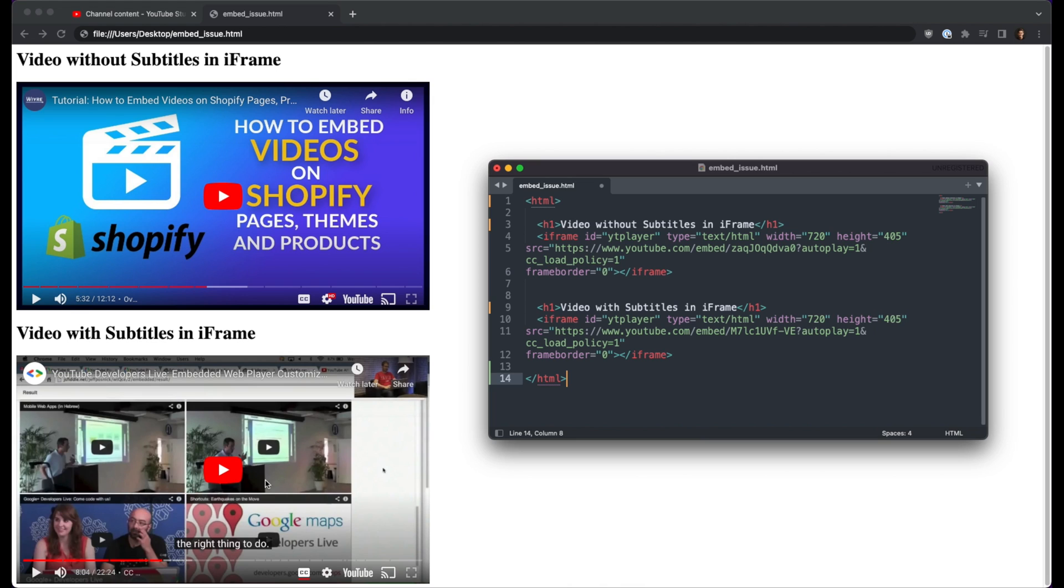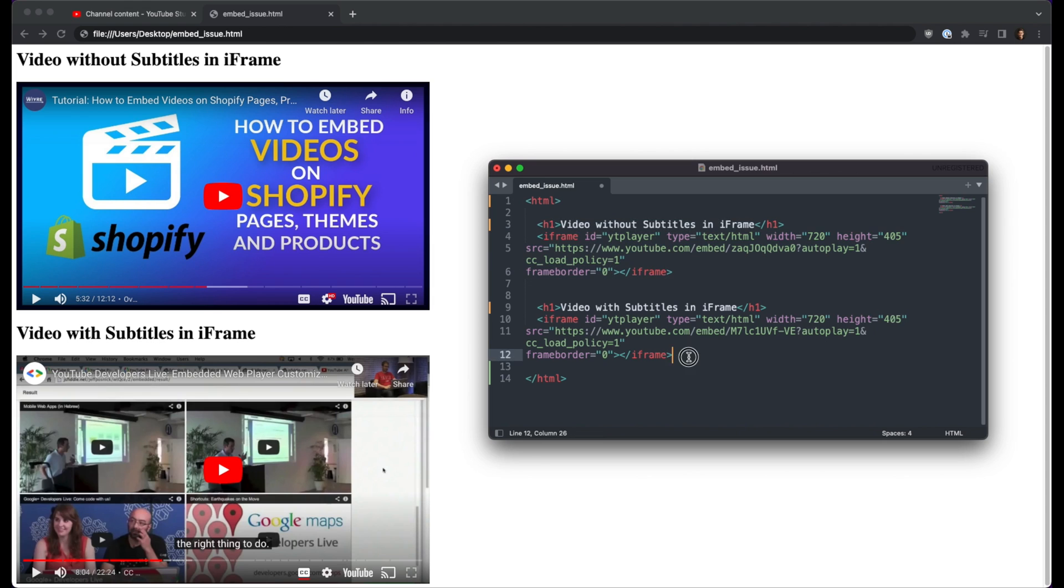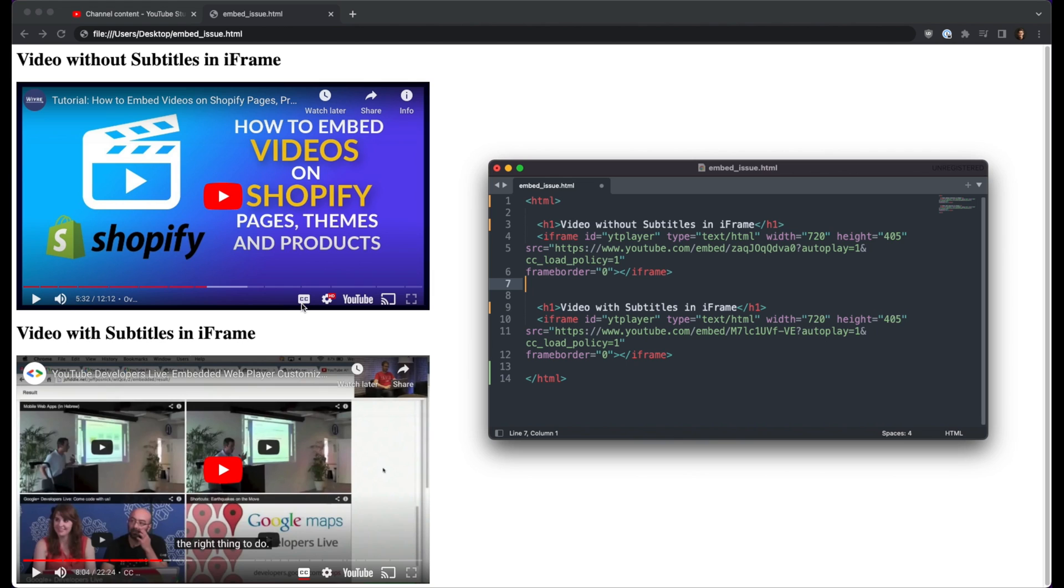So you can see in this video at the bottom, we have our subtitles right here, and the closed caption icon is turned on. Now for this video on the top, the code for our embed iframe is exactly the same for each one of these videos, but for whatever reason this video does not have closed captioning turned on, even though we are specifically saying that it should be turned on for this iframe in this page.